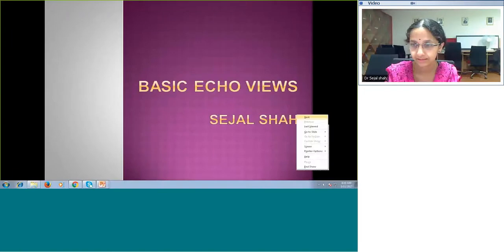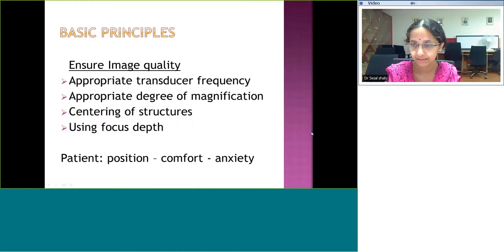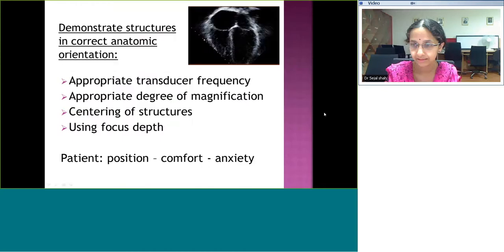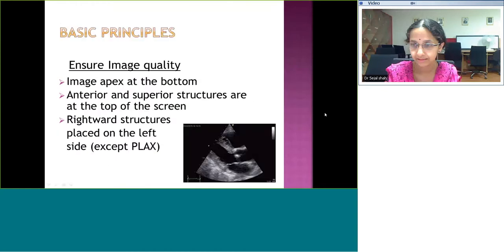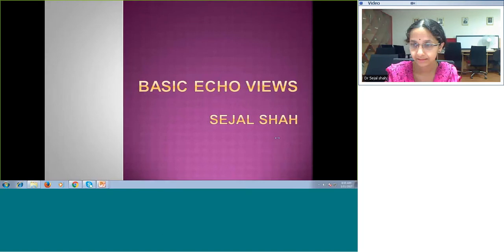Good morning, everybody. What we're going to see today is the basic echo views. I understand that you had a session on the principles of echo in the last week and the beginning of this week. So this is a follow-up for echo classes and the first session is going to be the basic echo views.